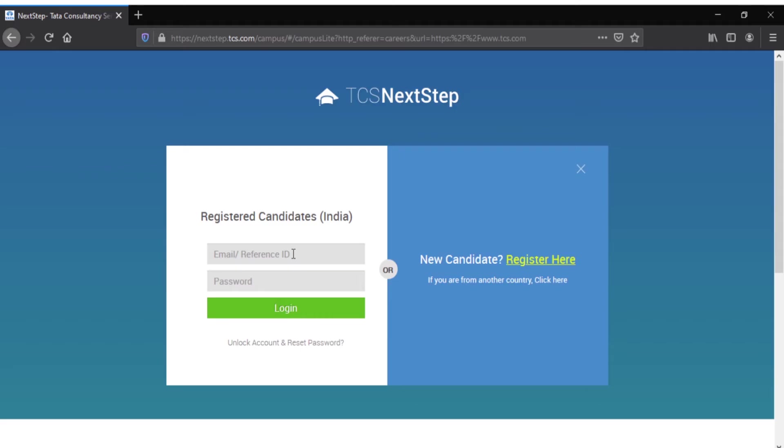Before going into TCS Explore, you should keep in mind that your browser should not have any cookies or history. You have to always clear the cache and you should not open any multiple tabs in your browser.